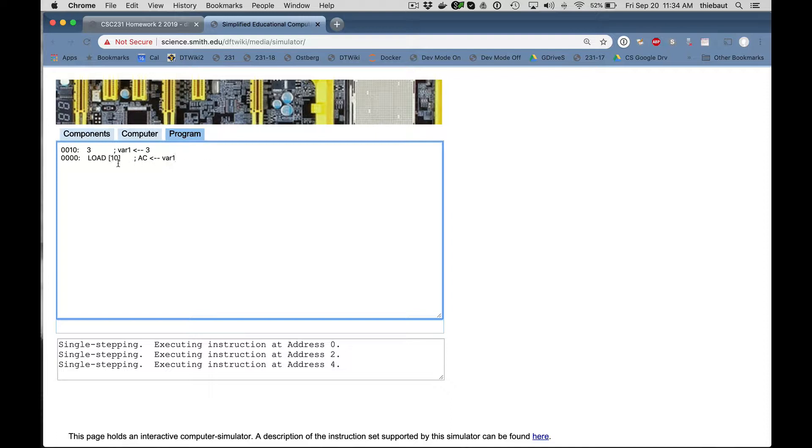So what load 10 does, it goes to memory. Remember brackets mean go to memory. Address 10, find whatever is there, which is number 3 at address 10. And we're going to put that in the accumulator inside the processor. And that's where we can do operations.